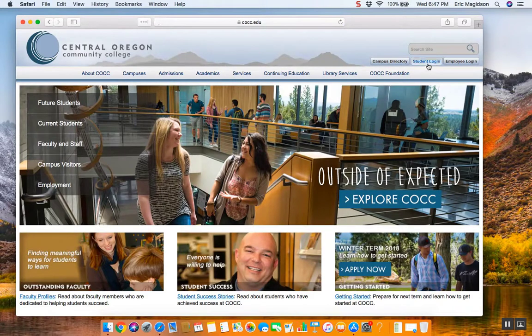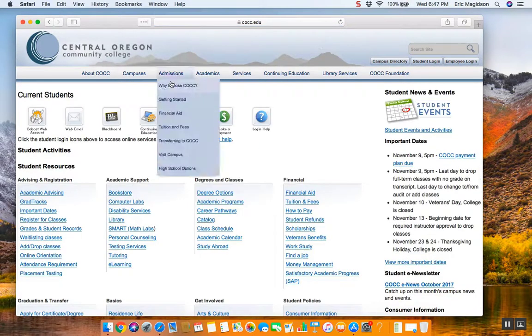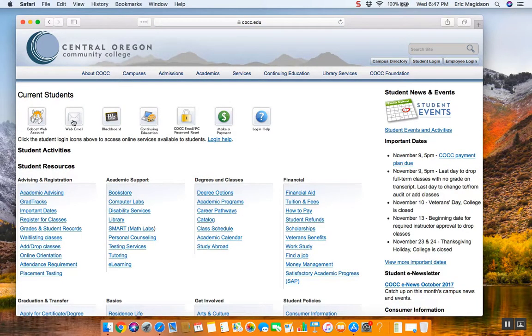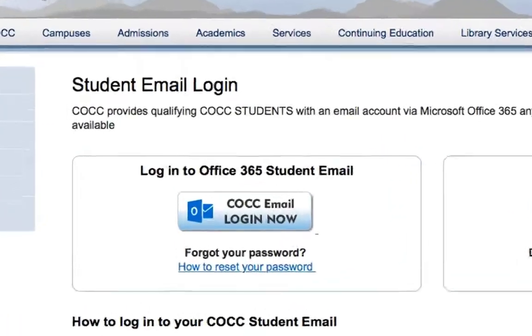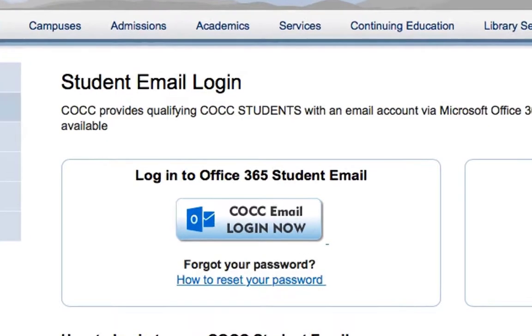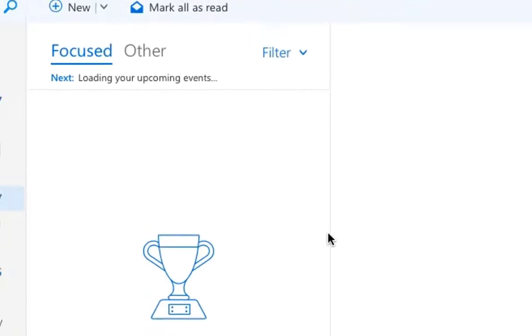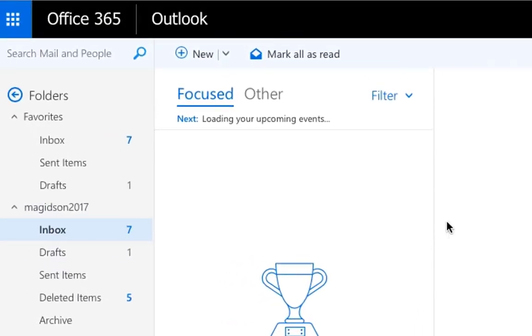From there I'm going to go into student login, and I'm going to log into my webmail account, which is the Office 365 — the Office 365 student email. I'm going to click on that, and it's going to log me in.